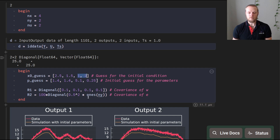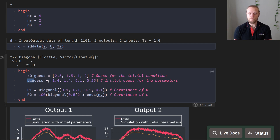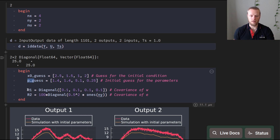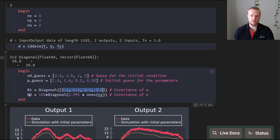An initial guess for the measured state variables is easy — we can just look at the plot — but for unmeasured state variables it's much harder, so we just pick an arbitrary guess. We also need an initial guess for the parameters since this is an iterative gradient-based estimation. The prediction error method also requires covariance matrices for the noises w and e. The measurement noise covariance is relatively easy to estimate from data; the dynamics noise covariance is harder.